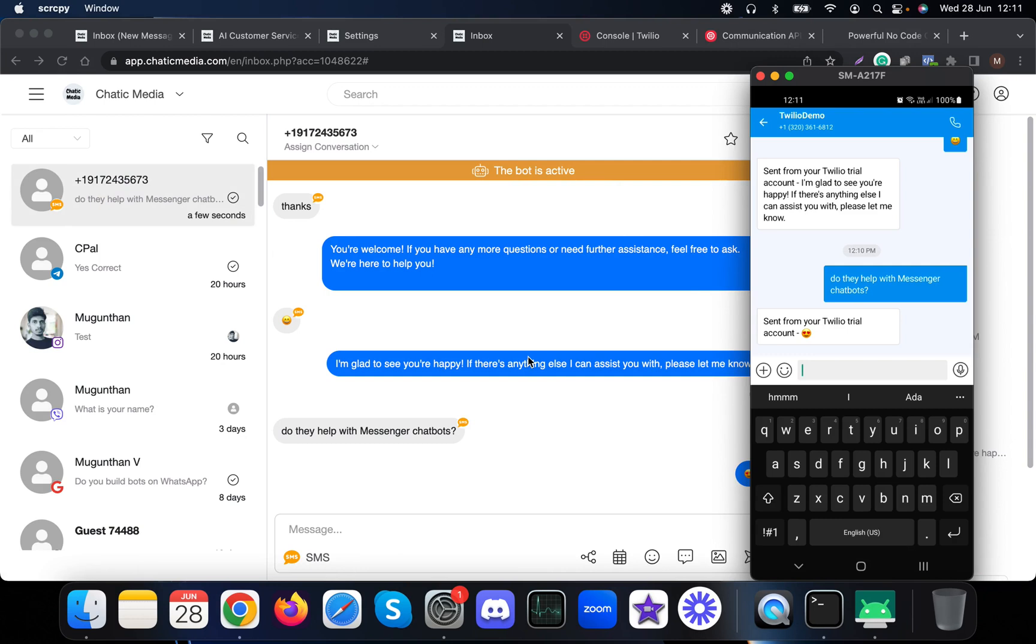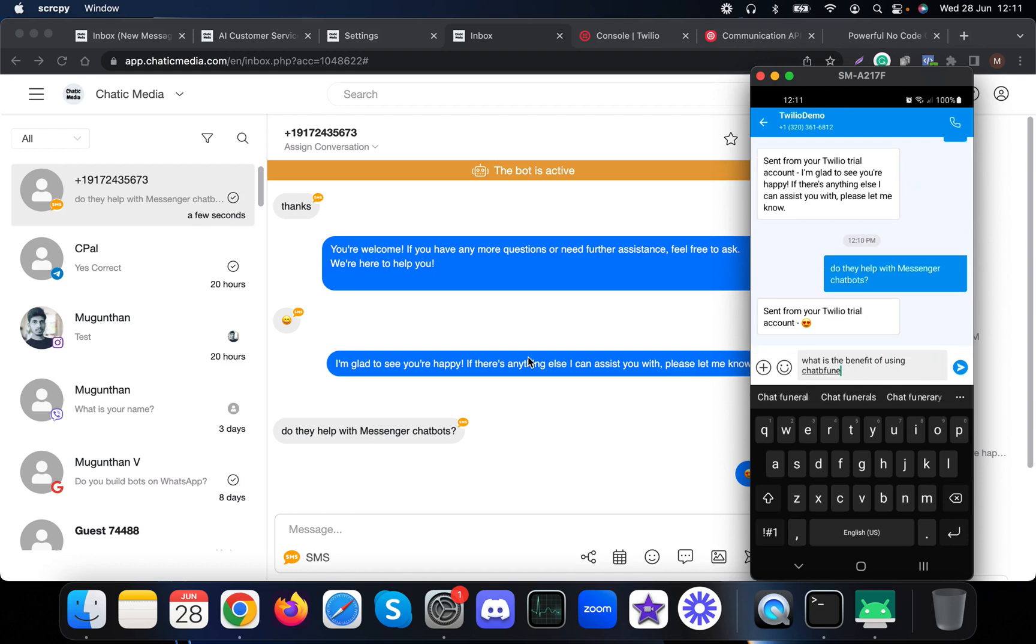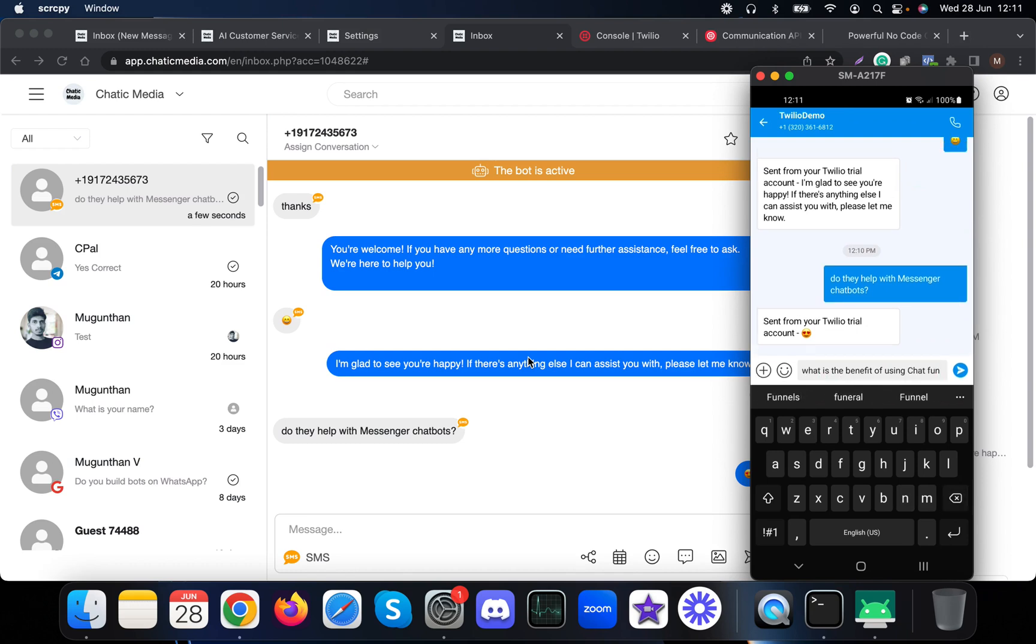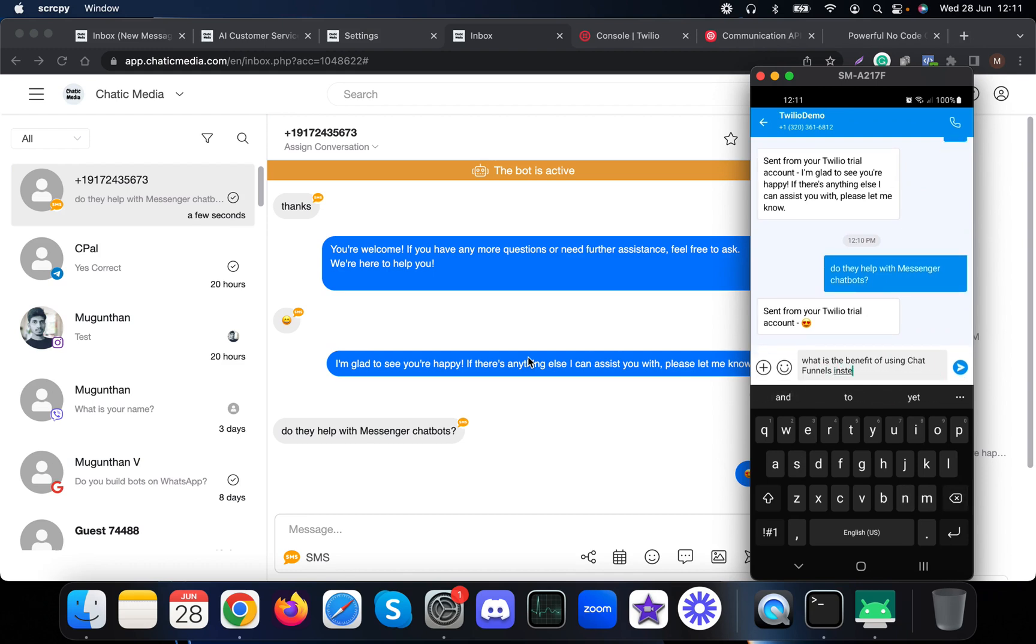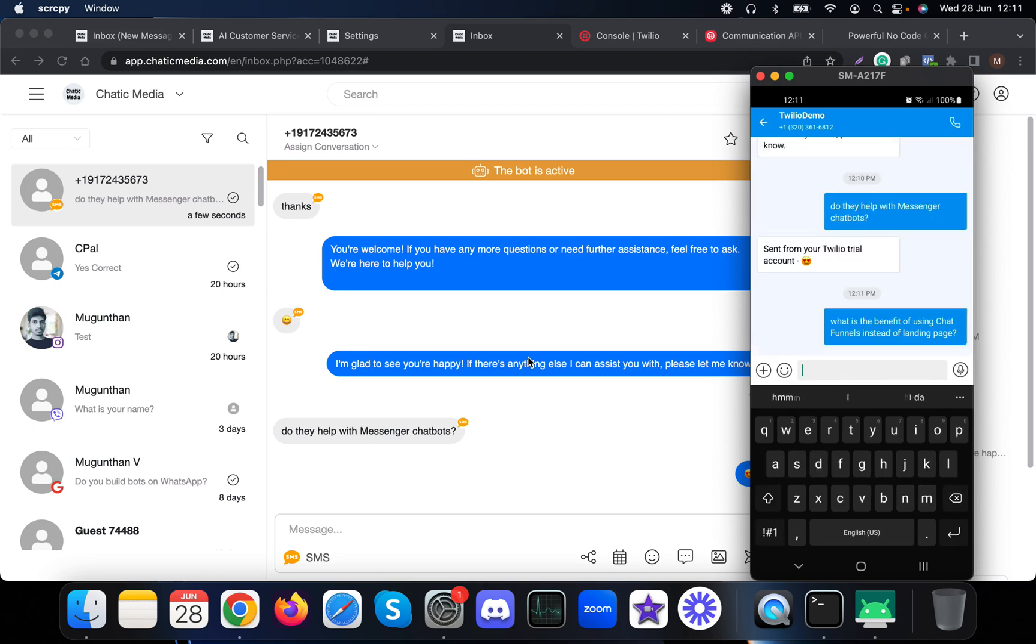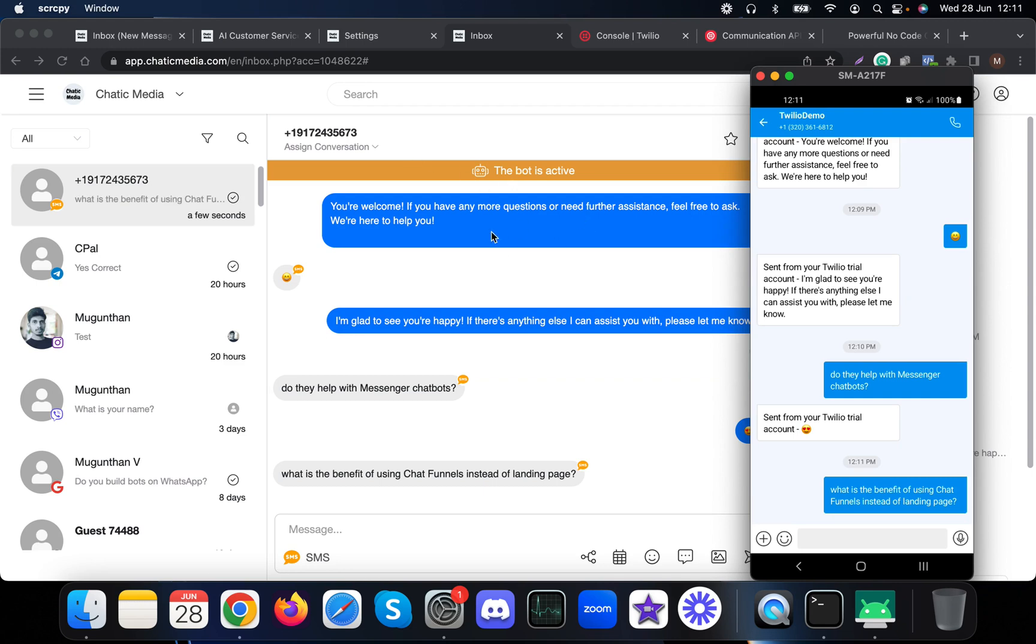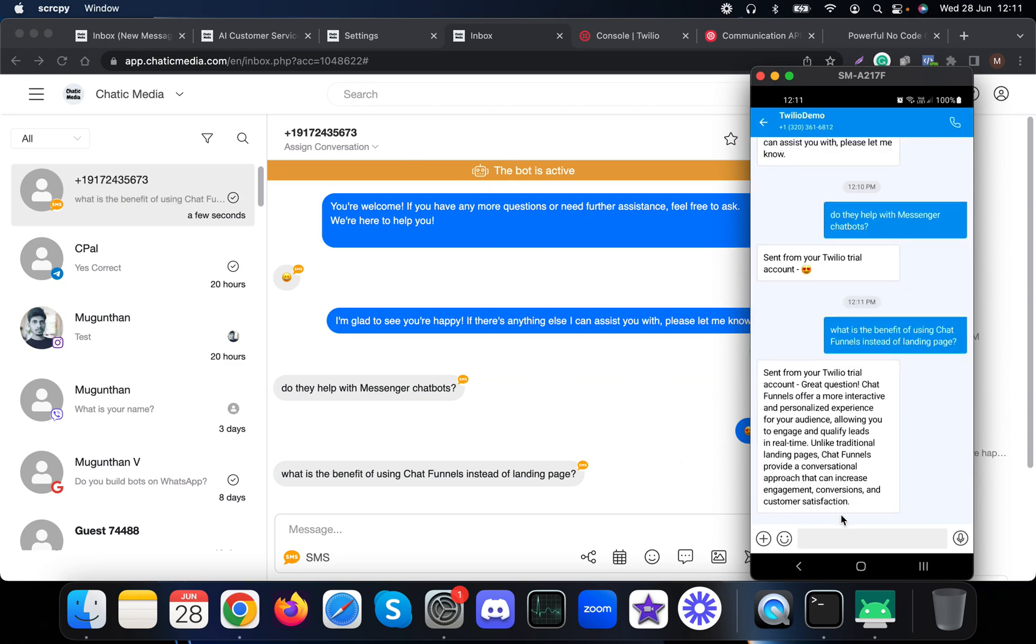If I send any messages... what is the benefit of using chat funnels instead of landing pages? Let me ask this question and see how it responds. Because at the moment the bot is active, it should create a response for us.